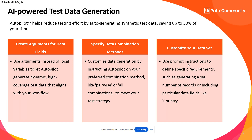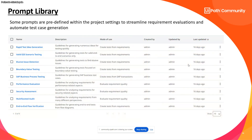In UiPath Test Manager, a prompt library is already available with predefined prompts under project settings. You can go through each prompt, modify existing ones, or add new ones. The advantage is that when generating test cases or scenarios from requirements, you don't need to write prompts every time — you can pull from the prompt library and reuse them directly.